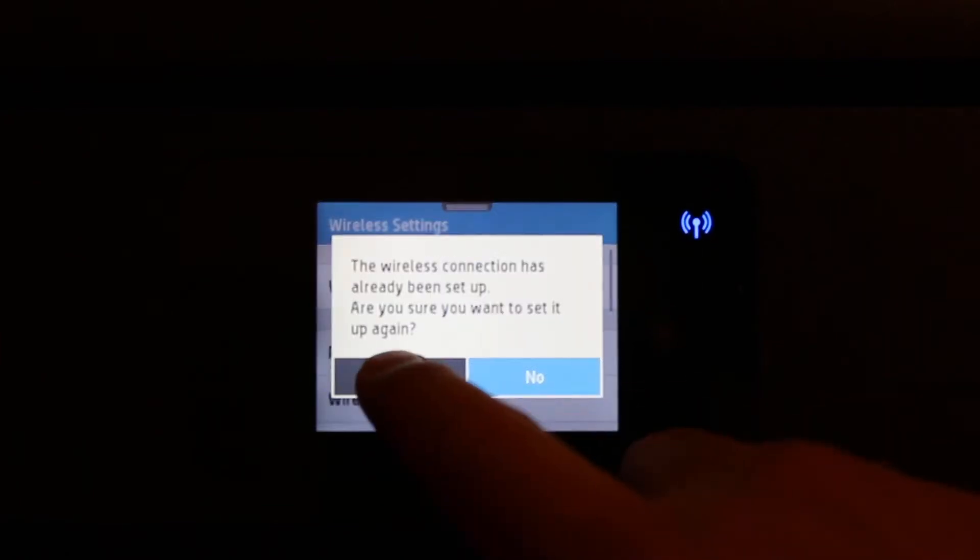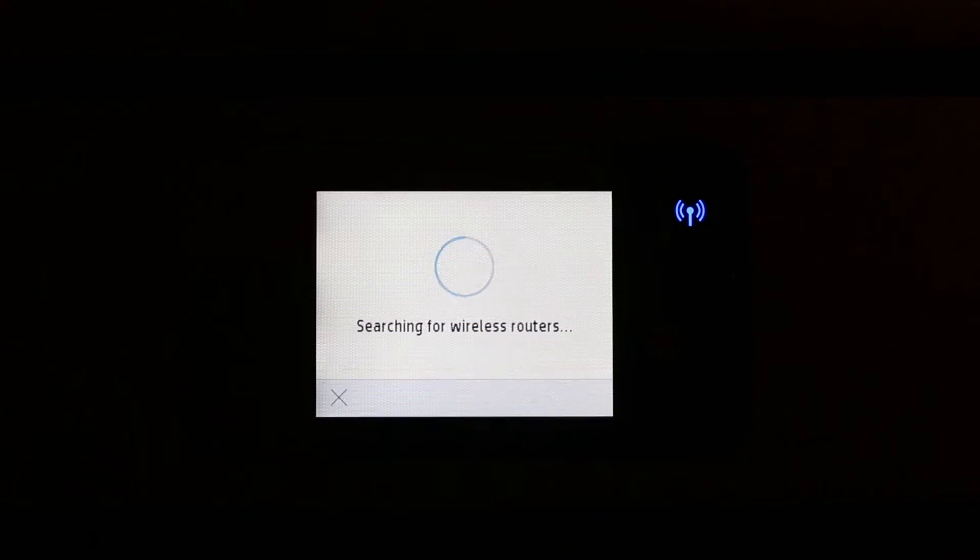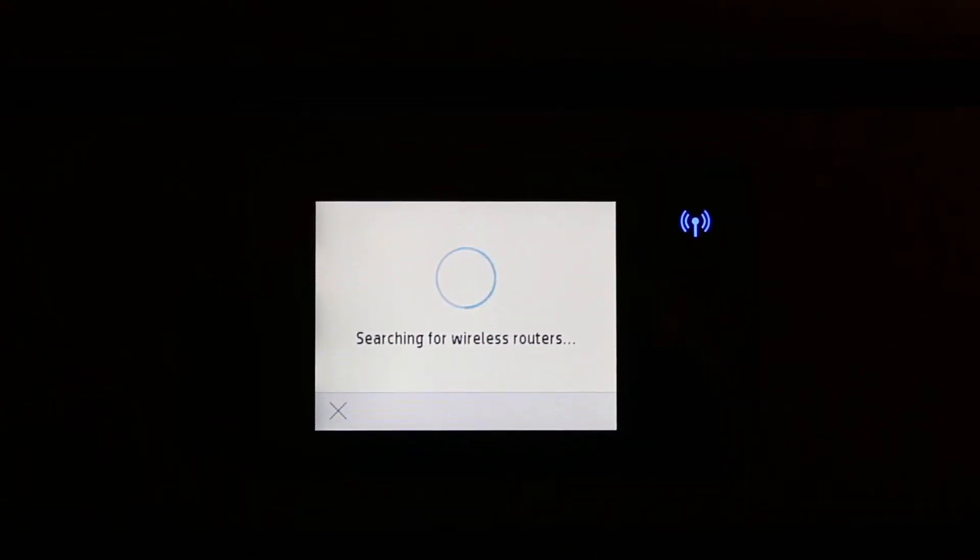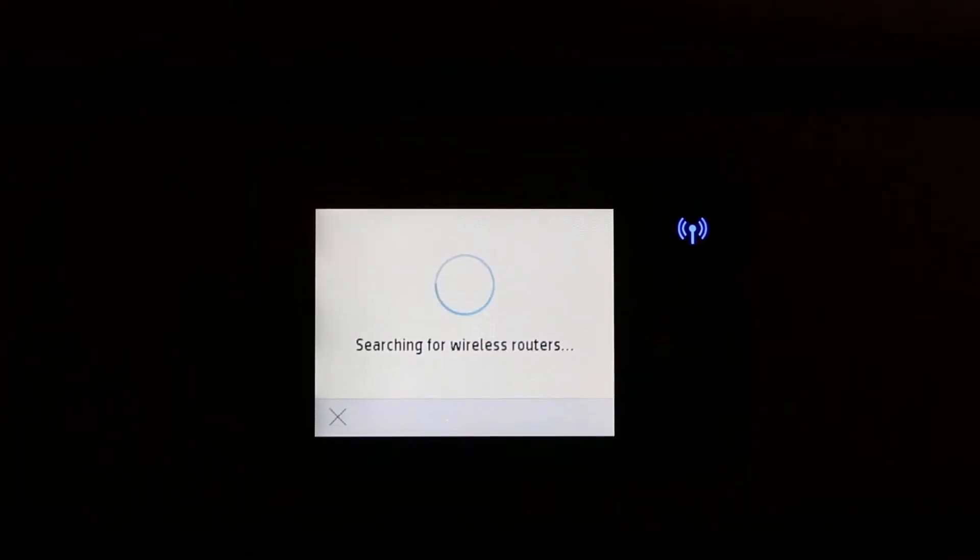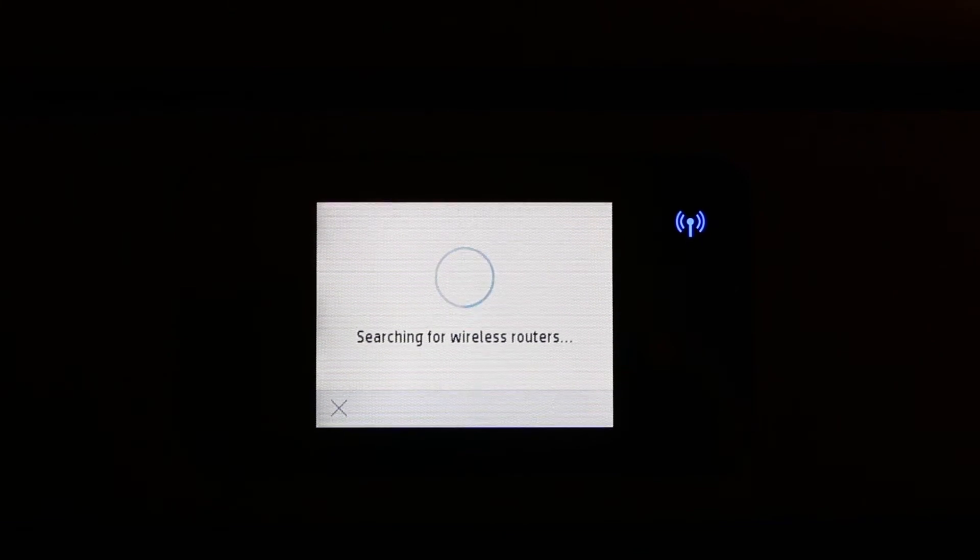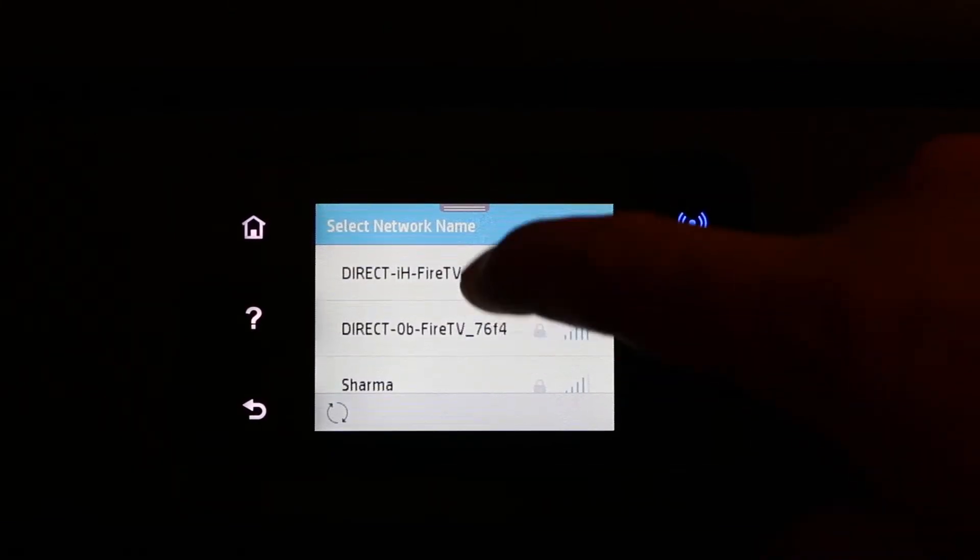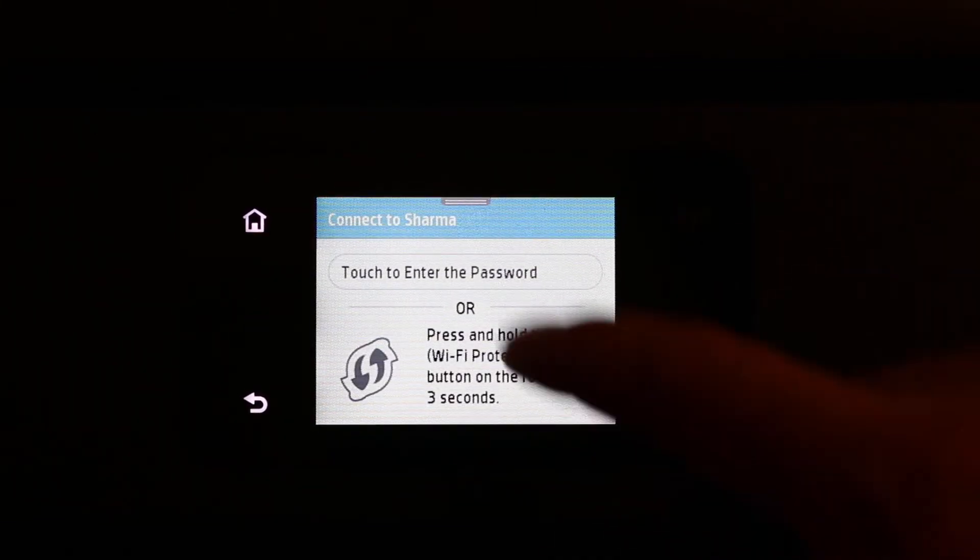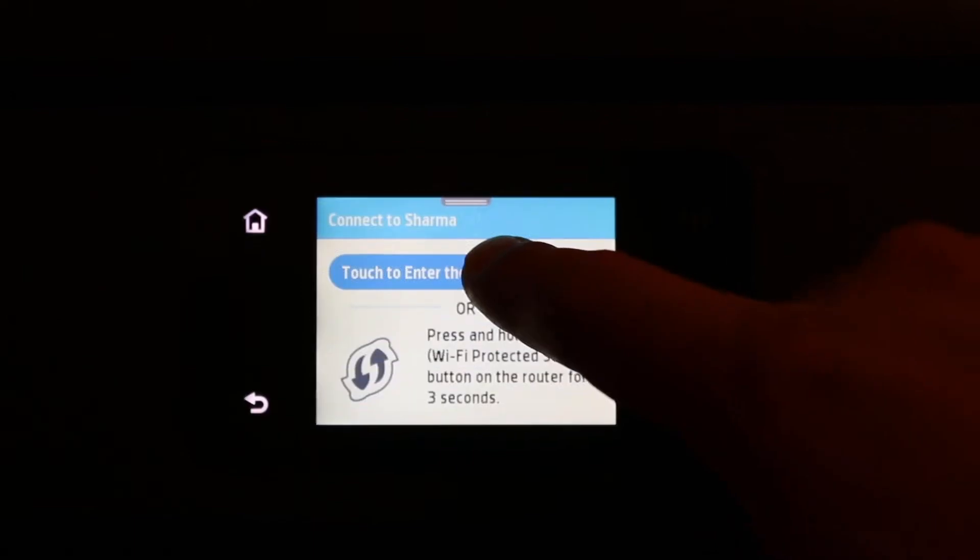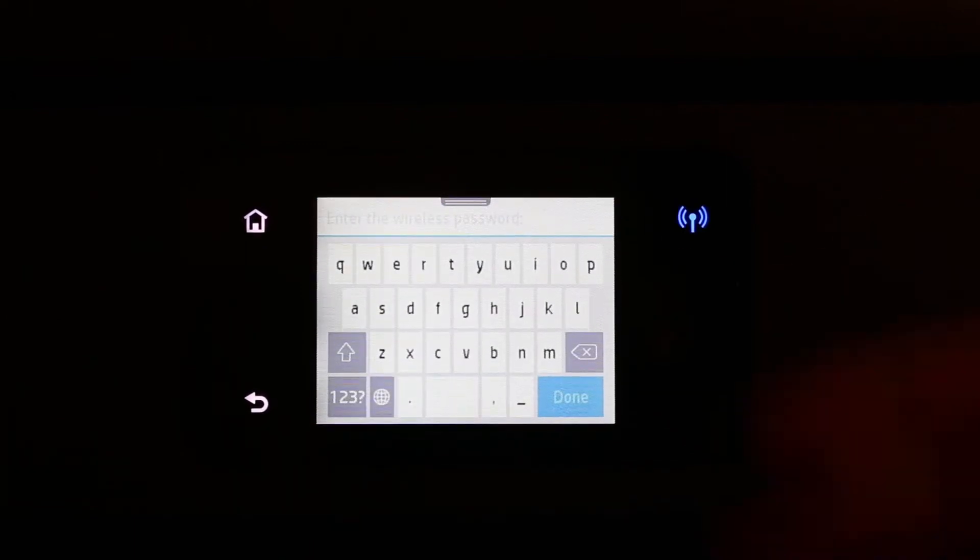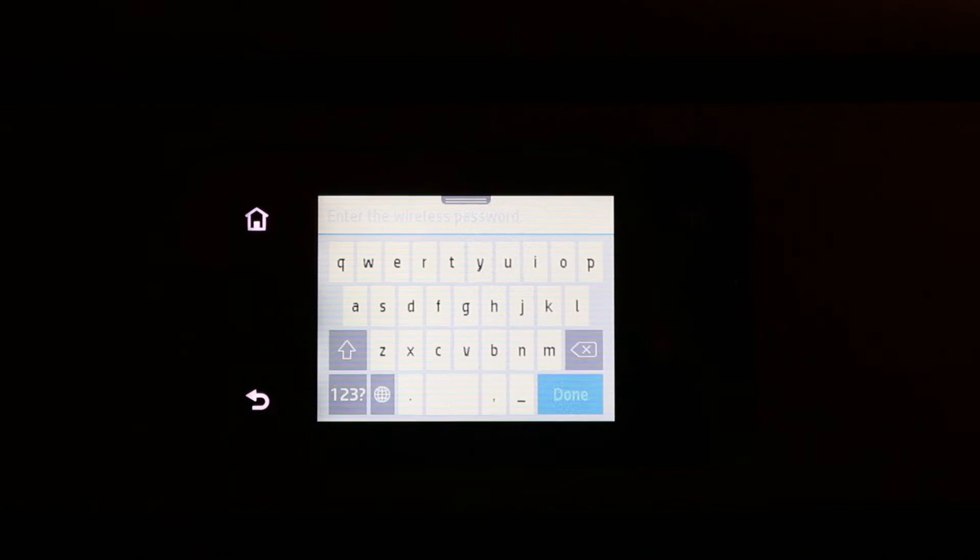Now it's going to search for the available routers, so you need to select the router or the Wi-Fi network name. Then you need to key in the password. Once the password is entered, click on done.